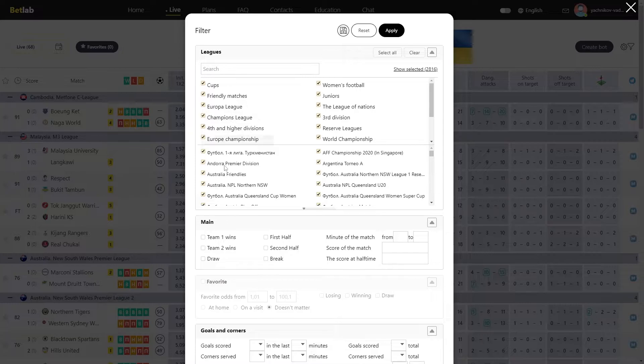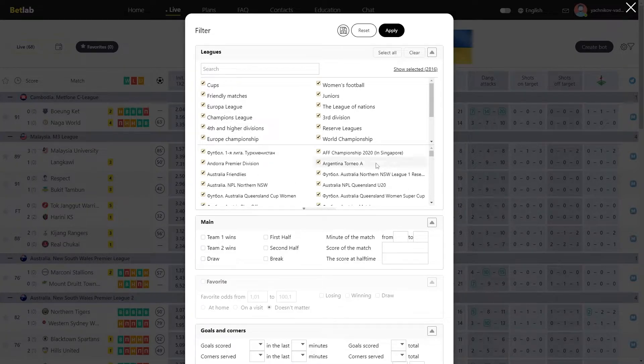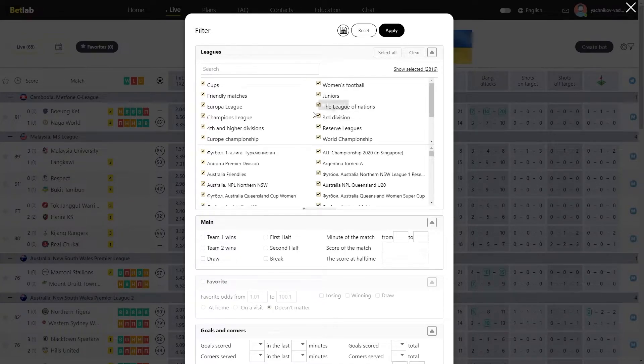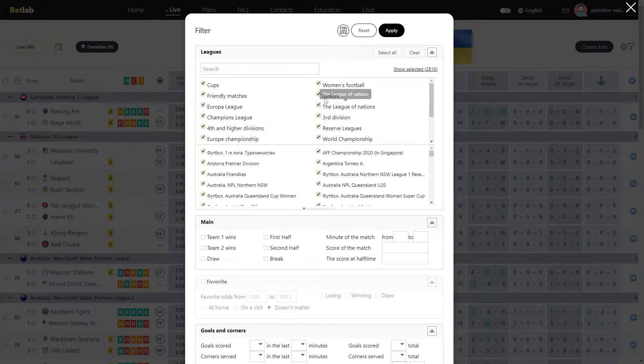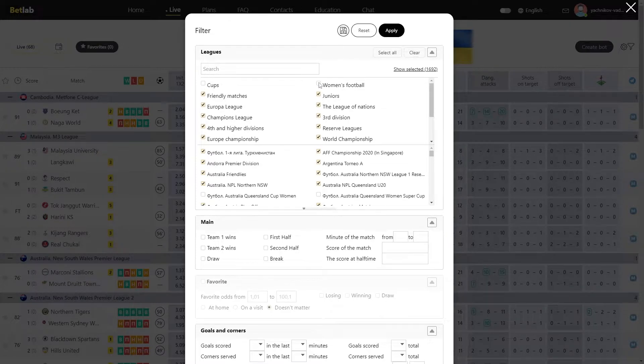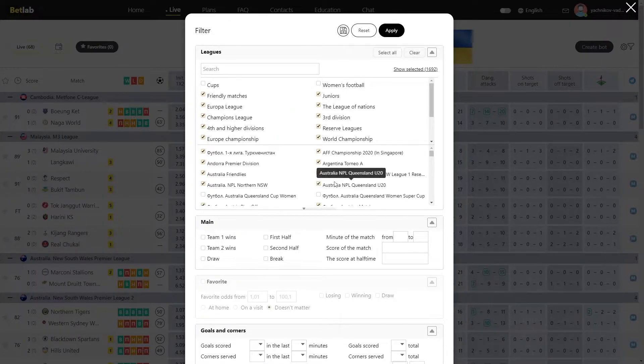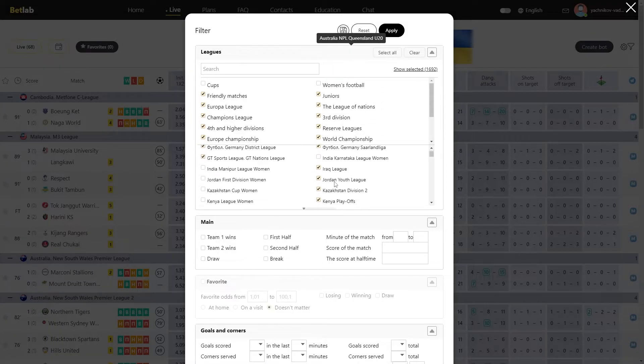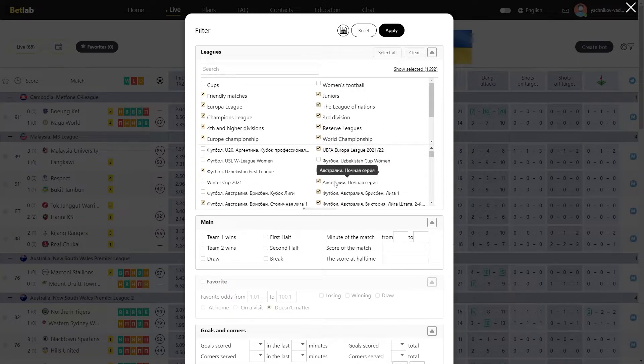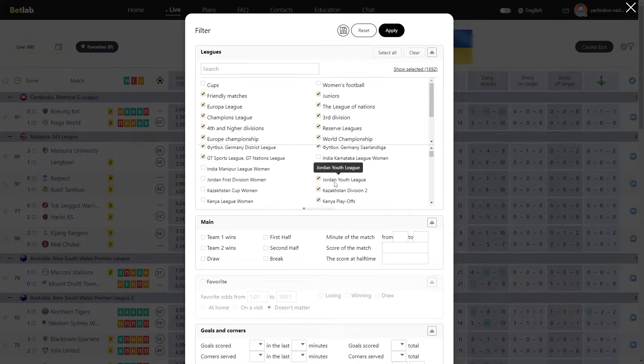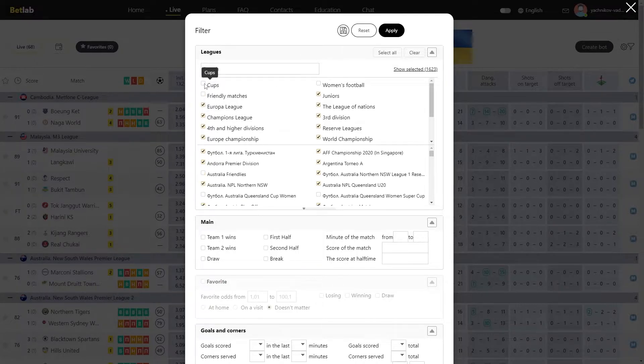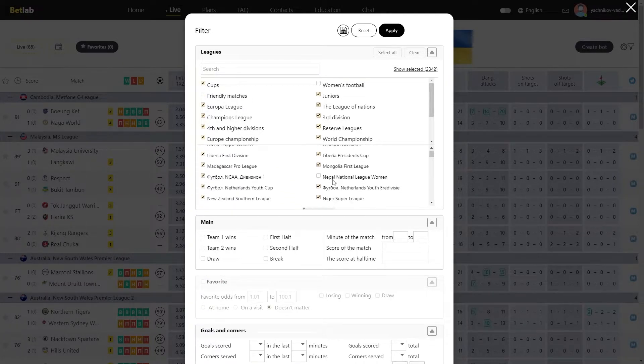Below, we have the Leagues module. In this module, we select the Leagues that we want to take part or not take part in the selection. At the top of the Leagues module, we have made groupings to make it easier to work with them. For example, if you uncheck the cups, we will immediately disable all cups. Same with Women. By unchecking Women's Football, we will disable all Women's Leagues and so on. For example, you don't want signals from Friendly and Women's Leagues to come to you. Then you just uncheck Friendly matches and Women's Football.